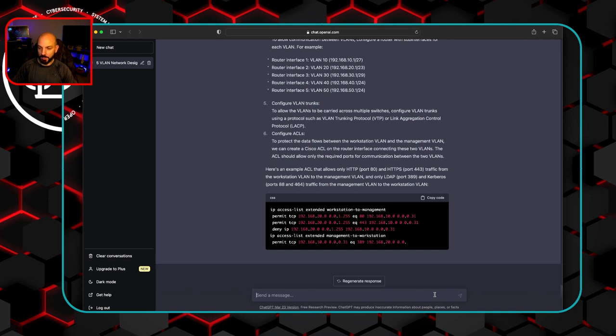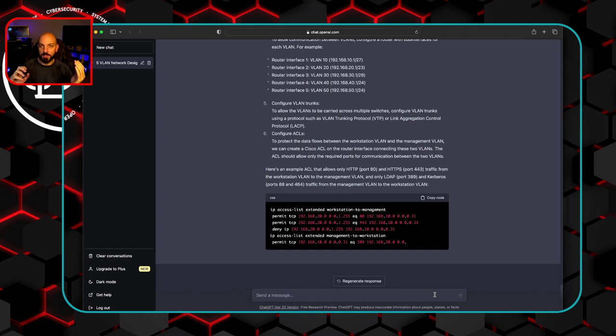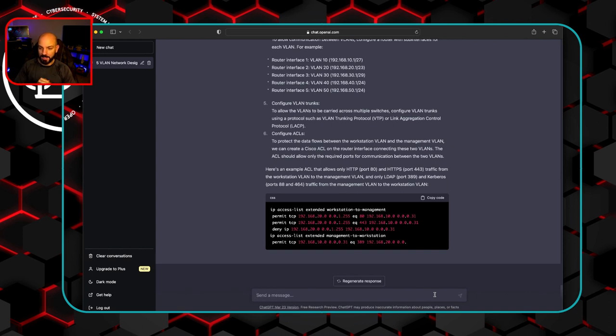Here's an example ACL that allows only HTTP and HTTPS from the workstation and only 389 and Kerberos from the management VLAN to the workstation VLAN. So some good things. At least they realize that we need multiple ACLs, one going from workstation to the domain controllers and then vice versa. But this is not necessarily the rules that we would necessarily want.